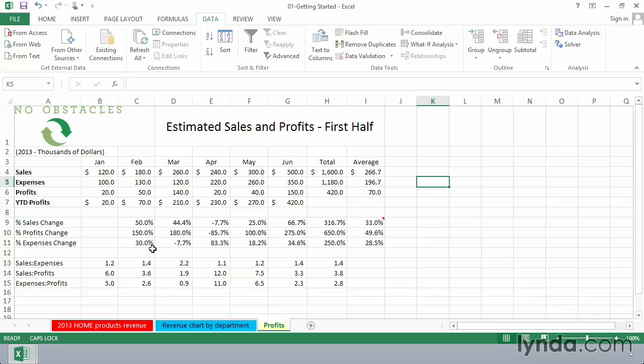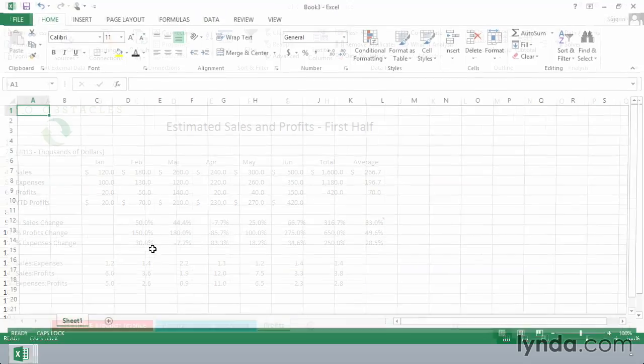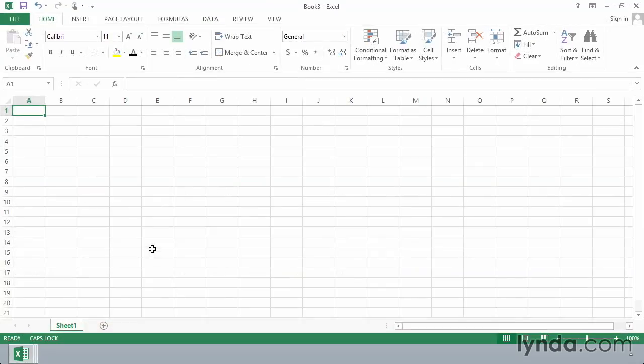If you'd like to create a brand new workbook and you're simply thinking of a blank slate, you can press Ctrl-N, that's the letter N, and suddenly we see on the screen a new workbook.